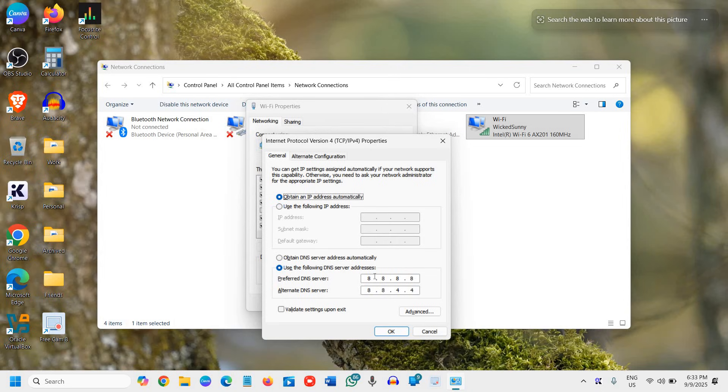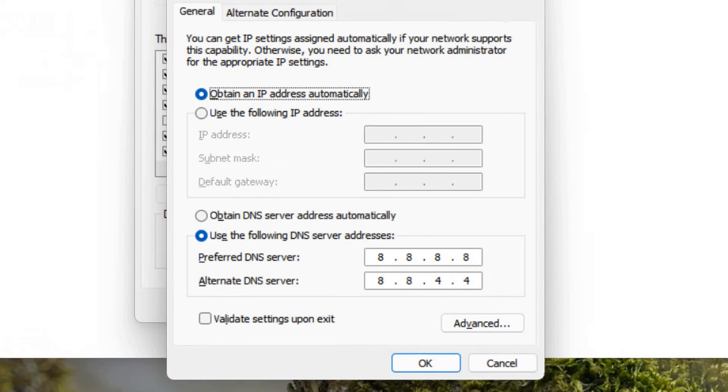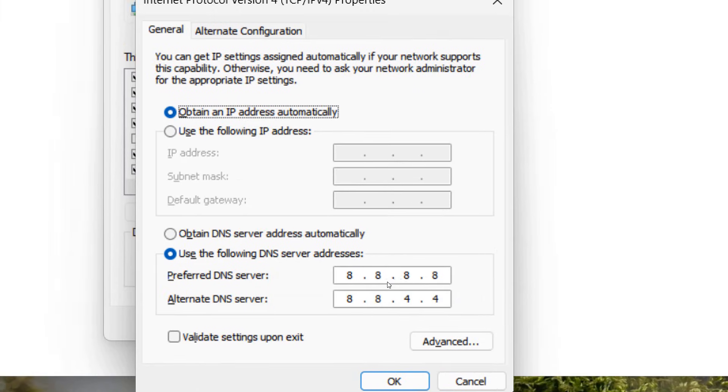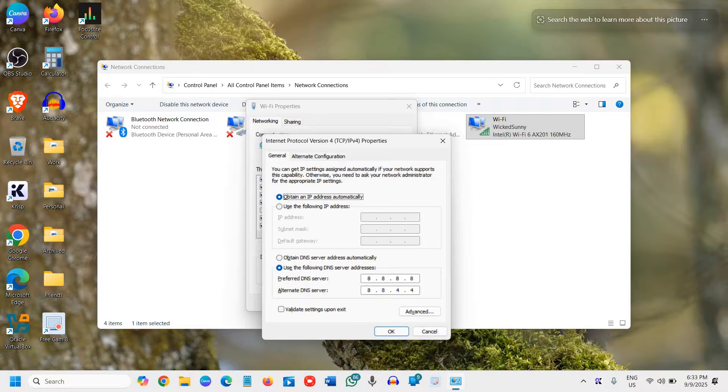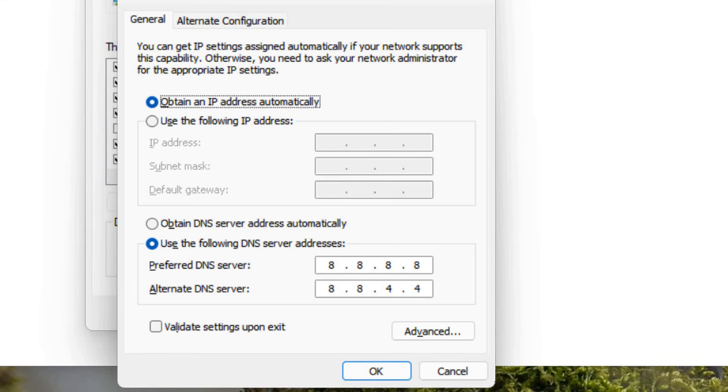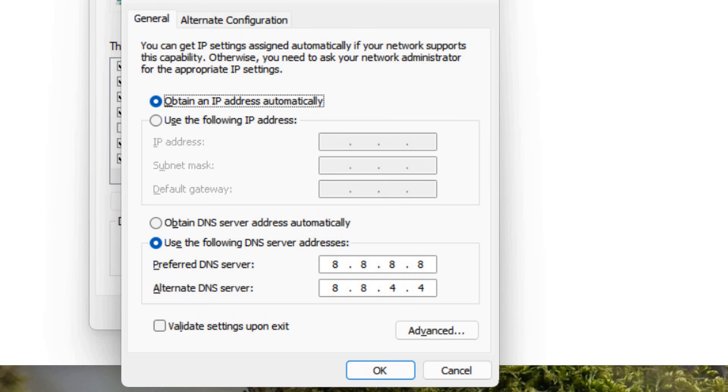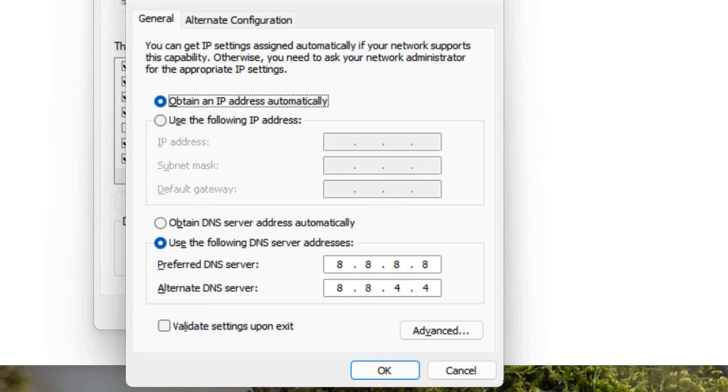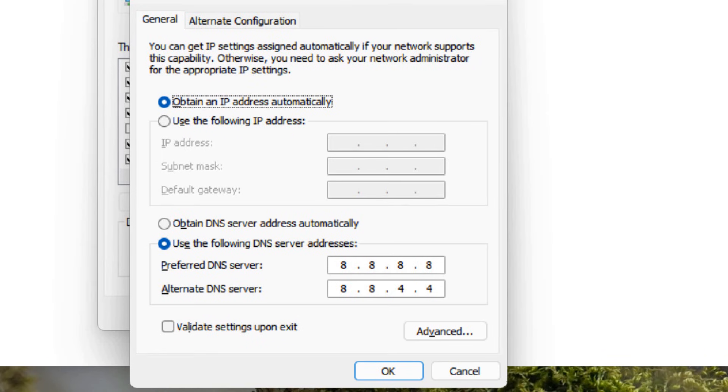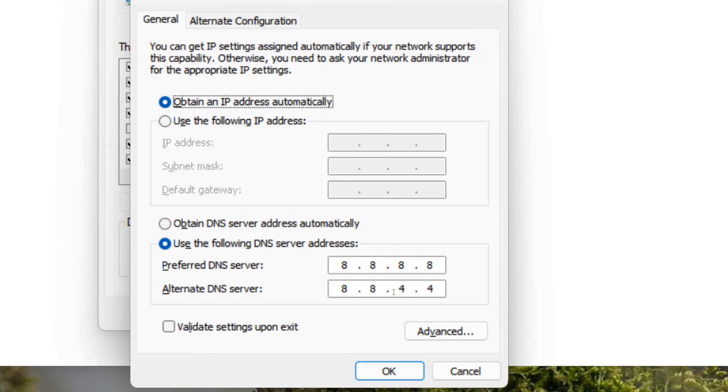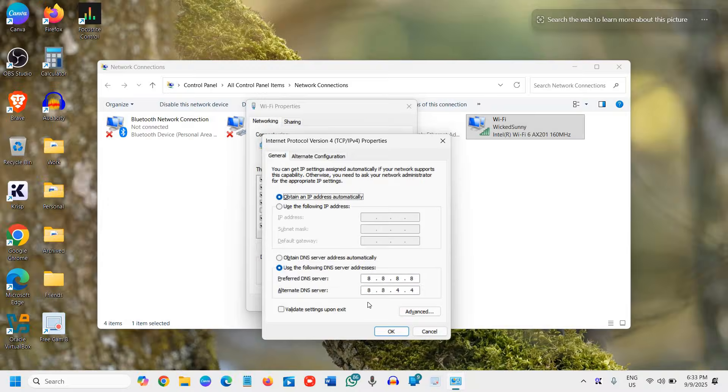So the Cloudflare DNS will be 1.1.1.1 and you can also use the alternate DNS server. You can check it on Google. It is very easy. You can try Google DNS and see how it works. For most of us, this works better than the internet service provider's DNS.